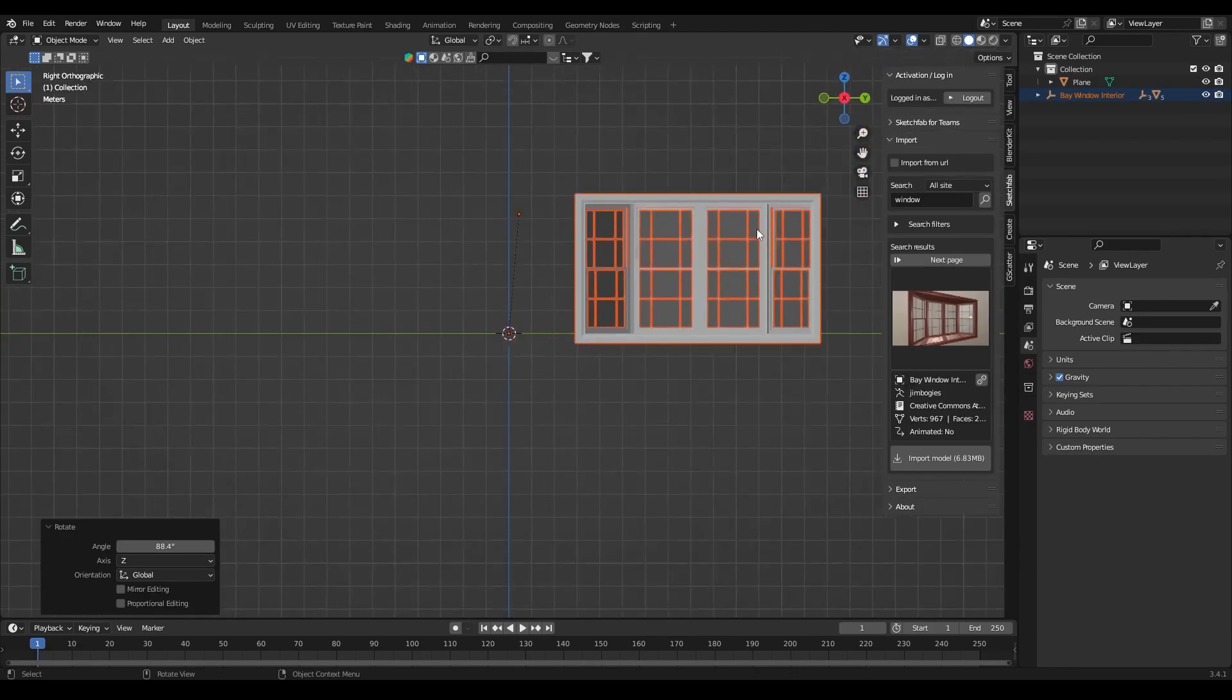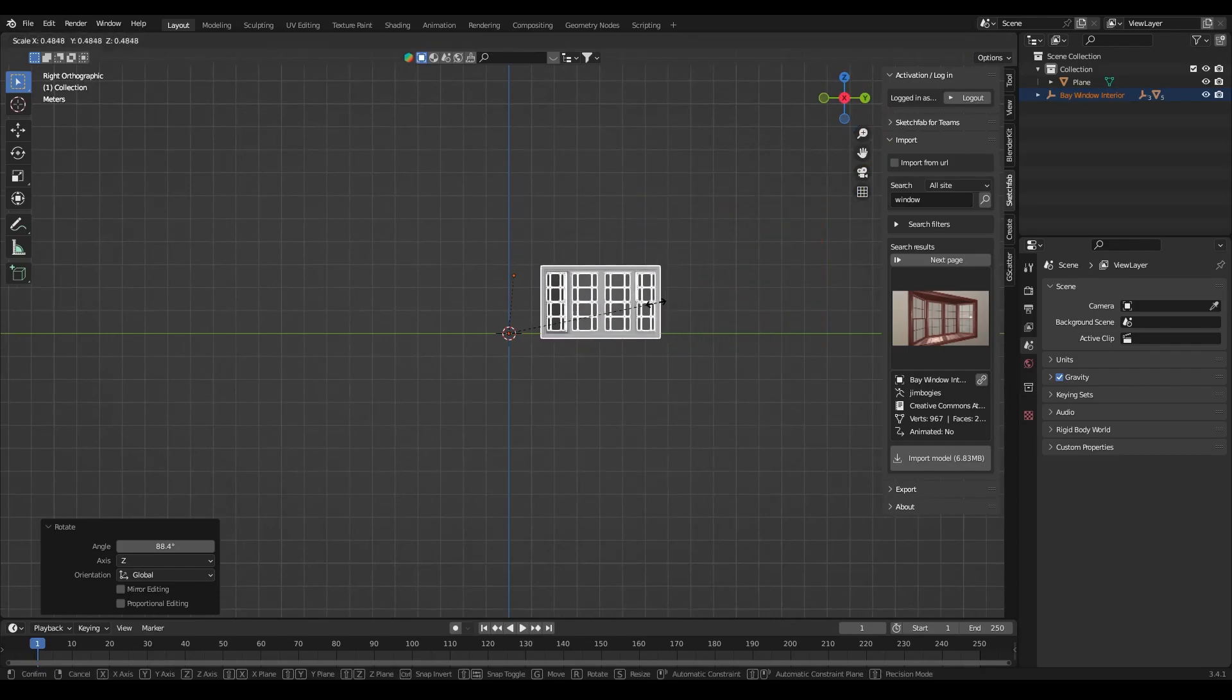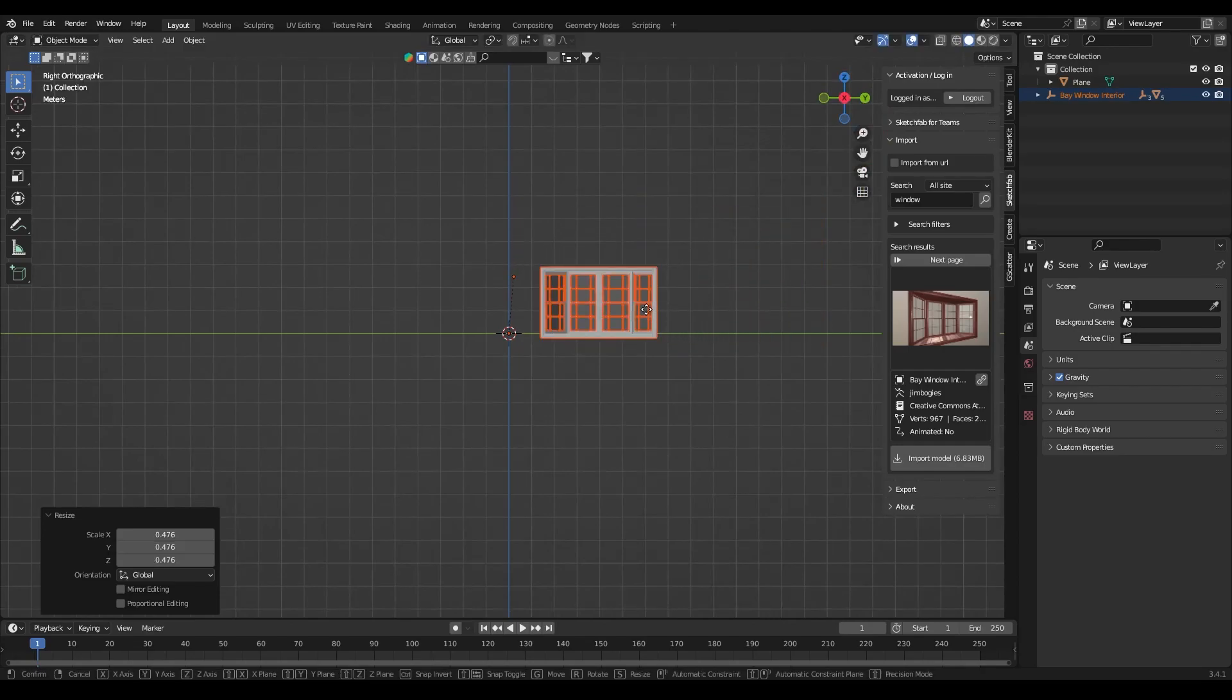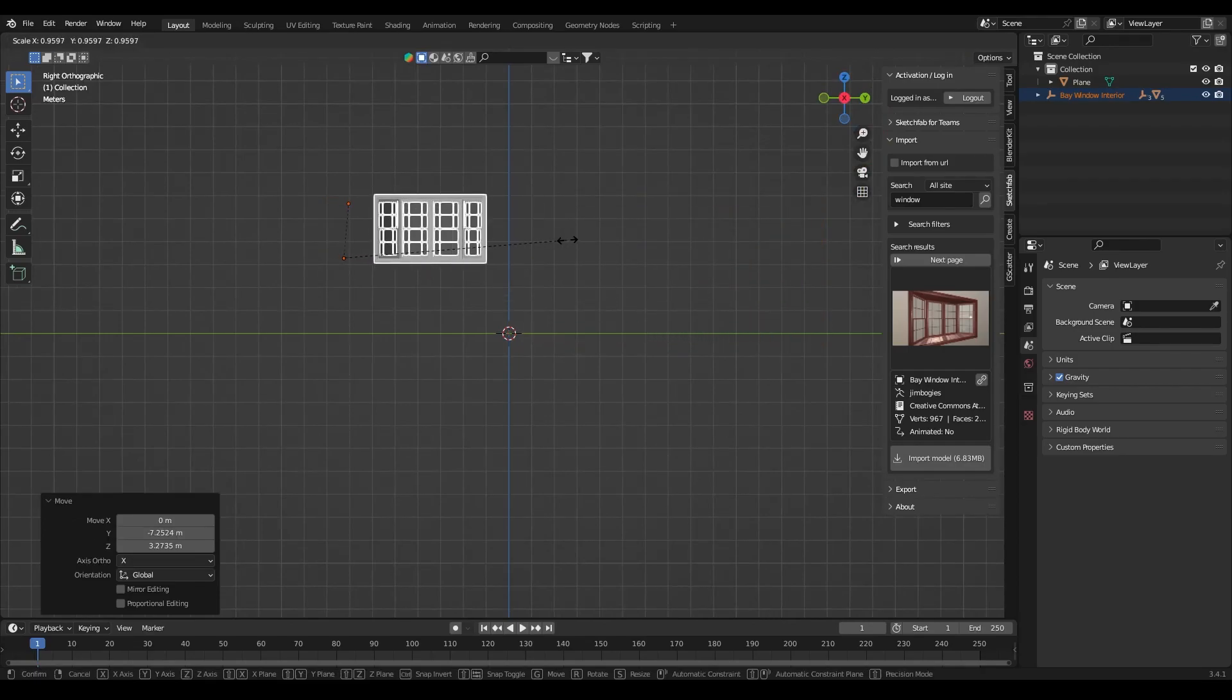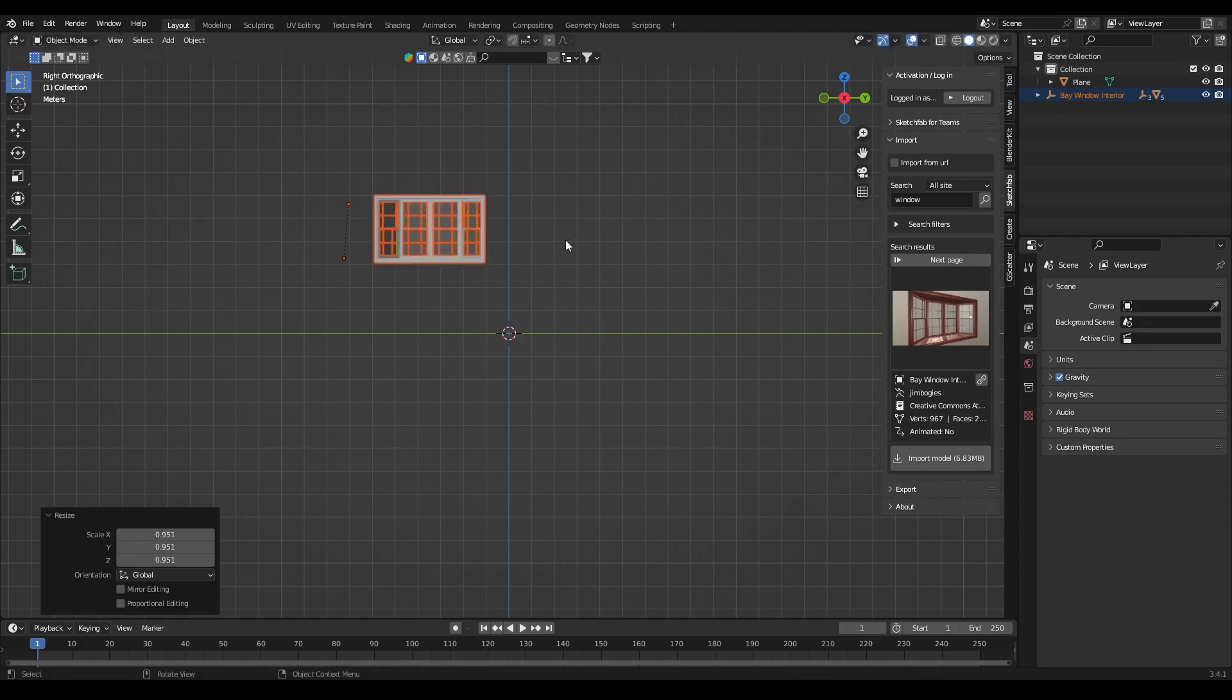After that I imported a window asset, scaled it down and moved it upwards above the plane and duplicated it.